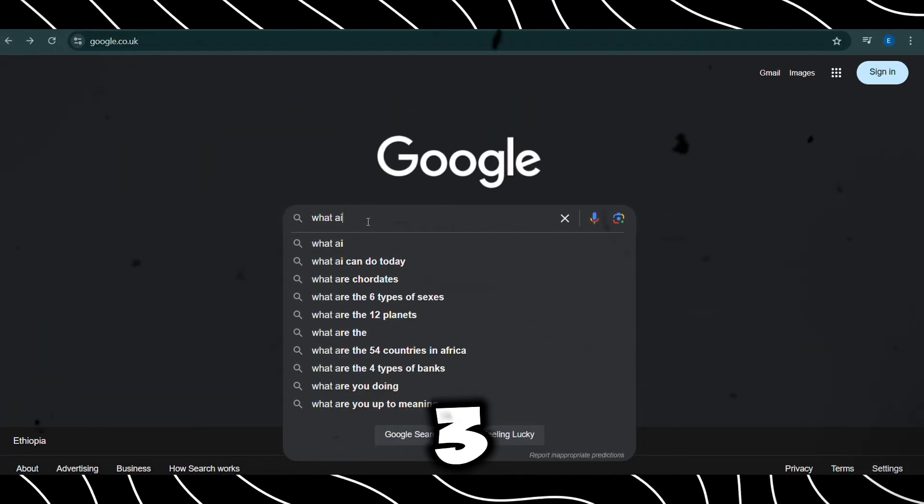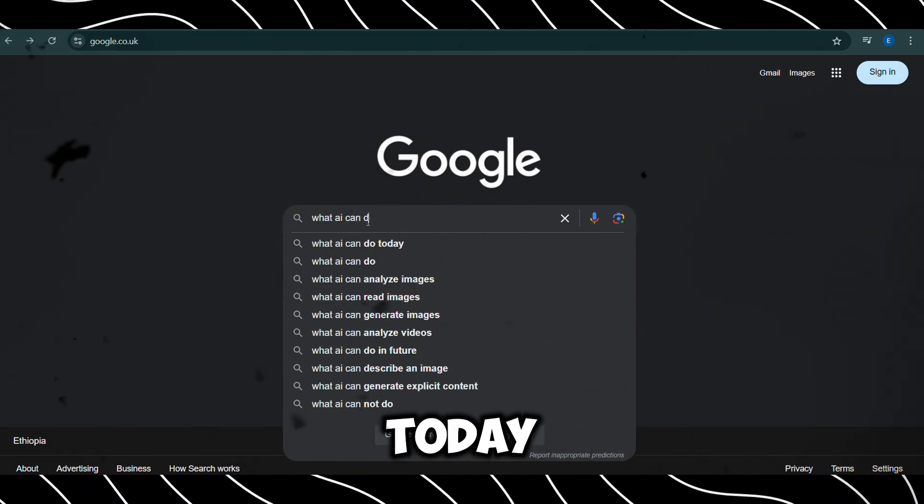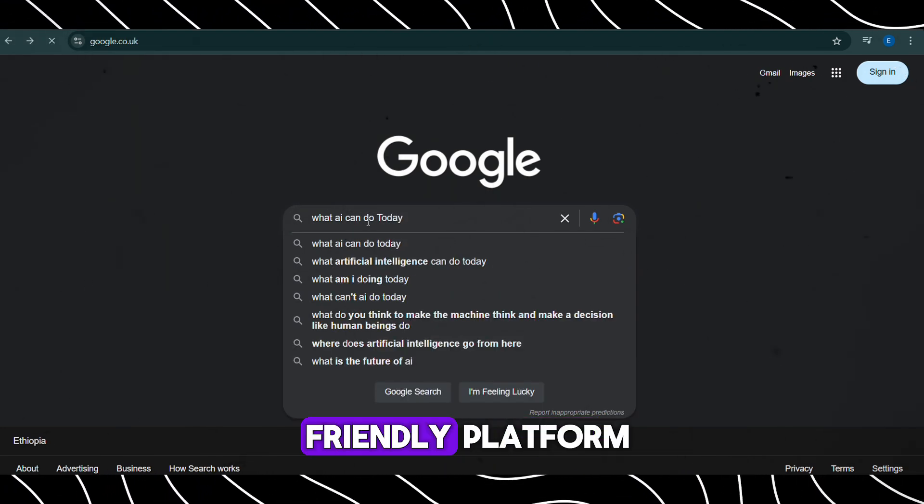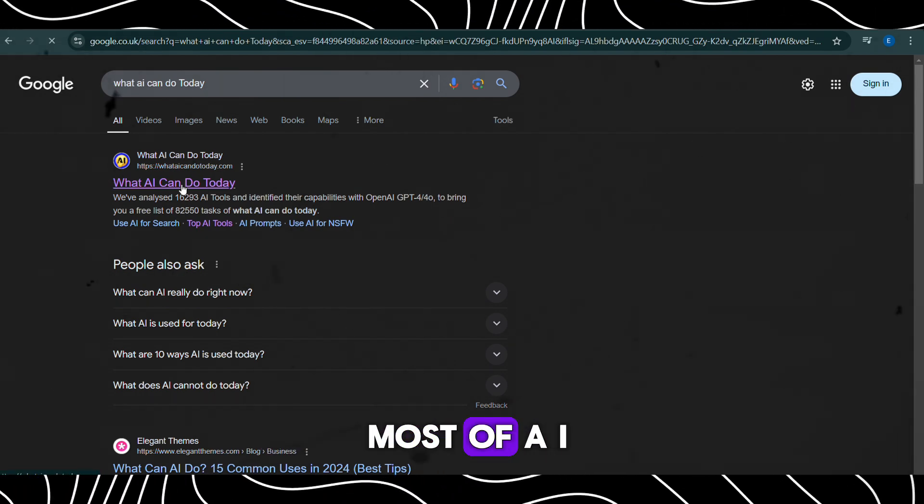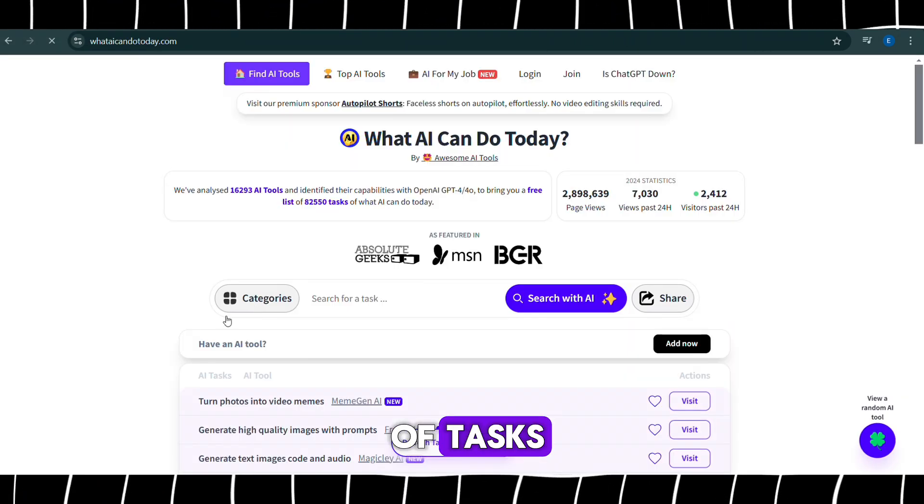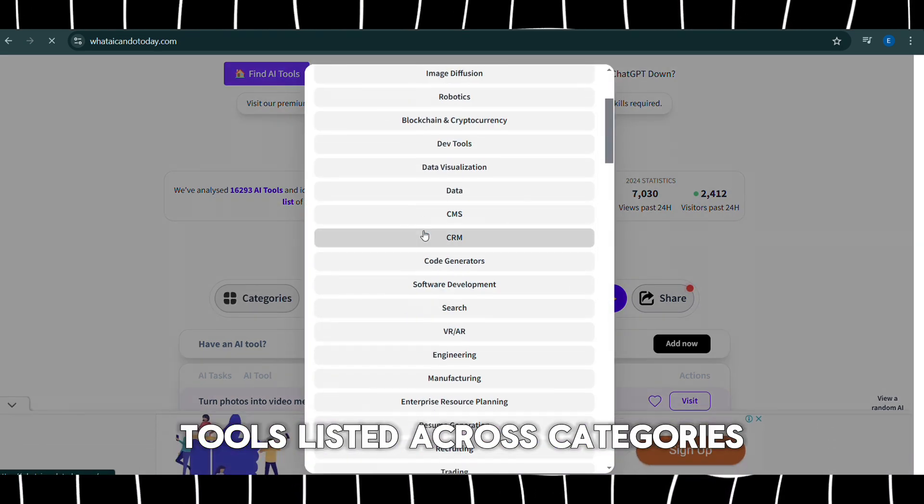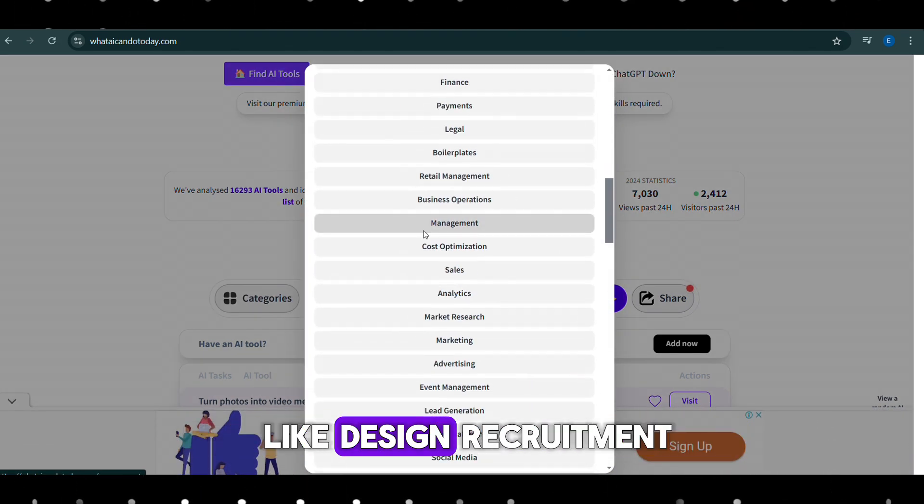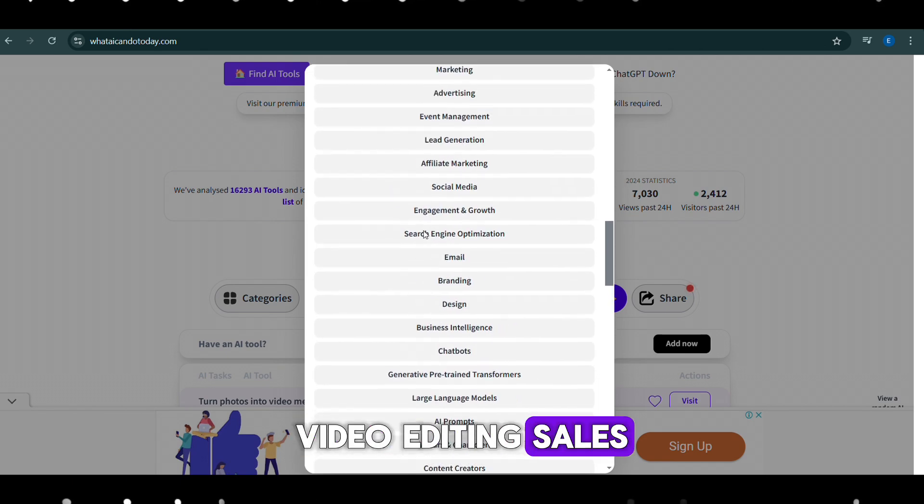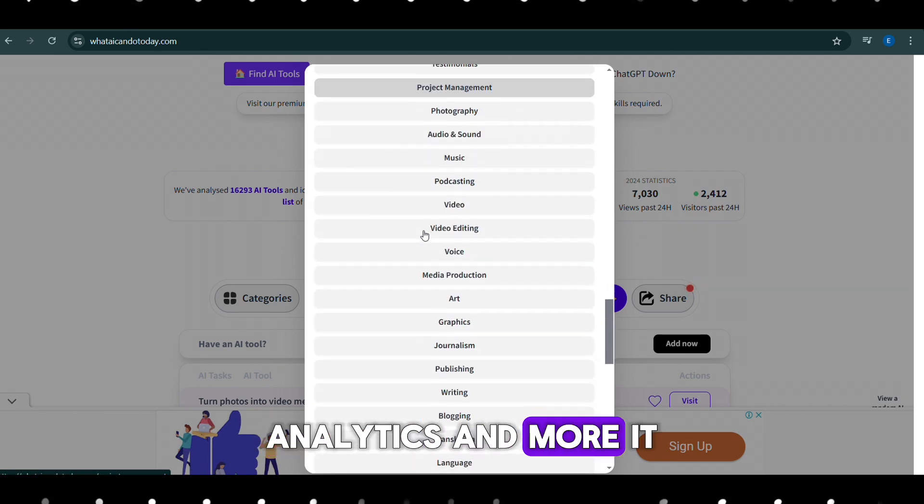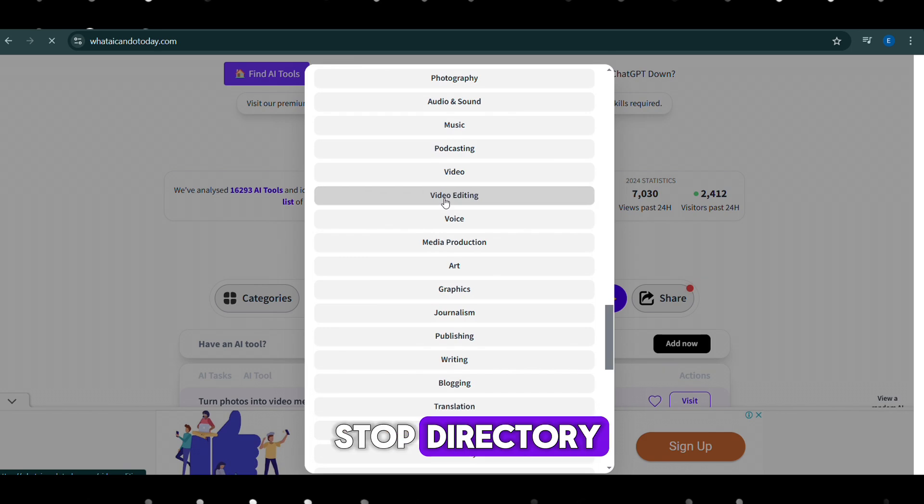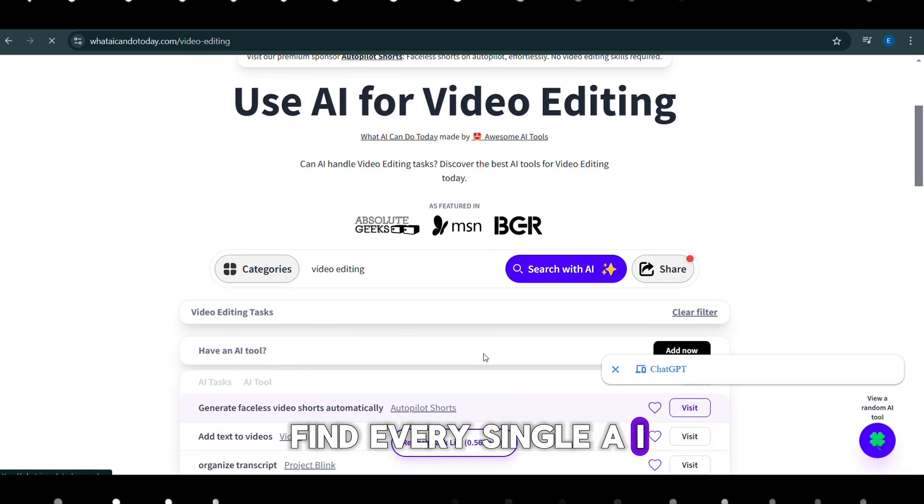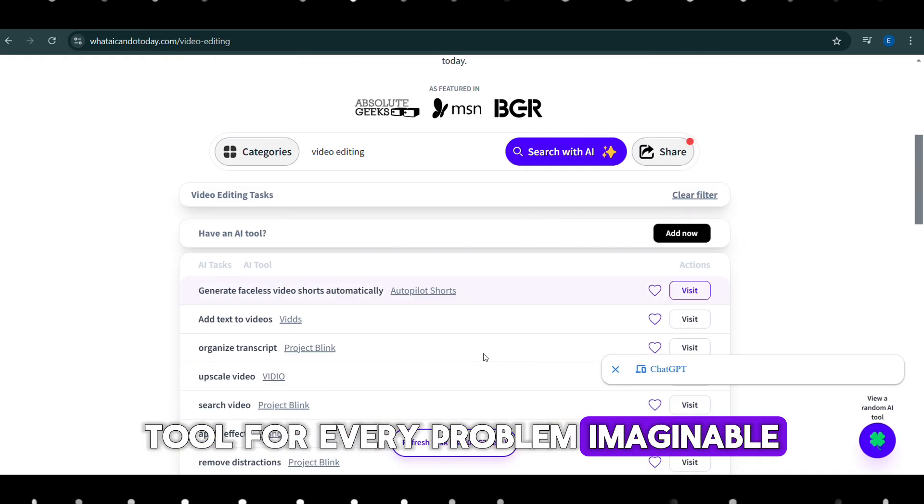Number 3, What AI Can Do Today. What AI Can Do Today is a user-friendly platform designed to help you discover and make the most of AI tools for a variety of tasks. With over 16,000 AI tools listed across categories like design, recruitment, video editing, sales, analytics, and more, it serves as a one-stop directory for anyone looking to find every single AI tool for every problem imaginable.